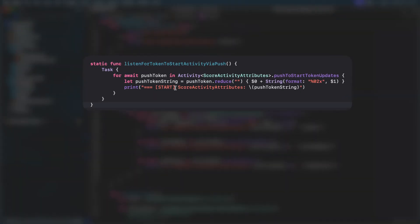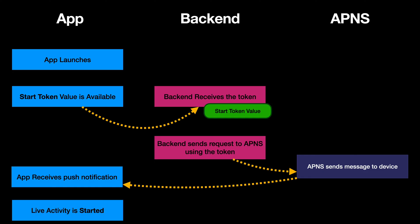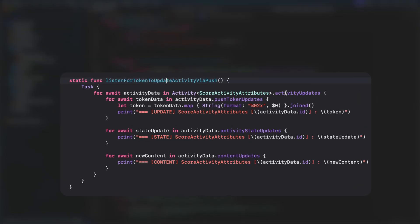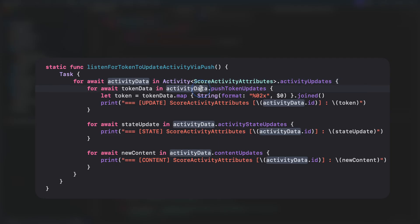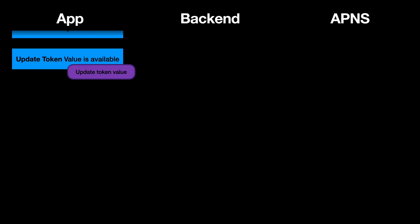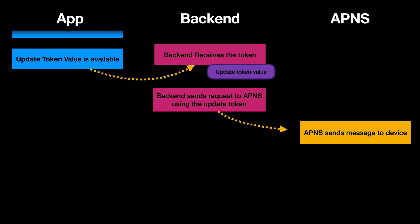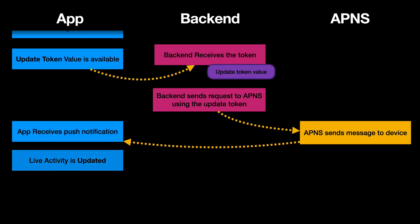We obtain this token by reading from the async sequence activity push to start token updates. Once a live activity is started, we should listen for the activity updates and the nested async sequence push token updates. We need to send this token to the backend too. This token is used for the rest of the live activity, send updates, and end the live activity via push notification. The reason this token is different is that we can run multiple instances of the same live activity. Let's say if we observe two football matches playing at the same time, then we need a way to identify each live activity instance to know which one to update.